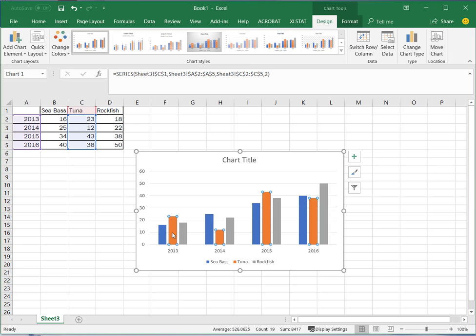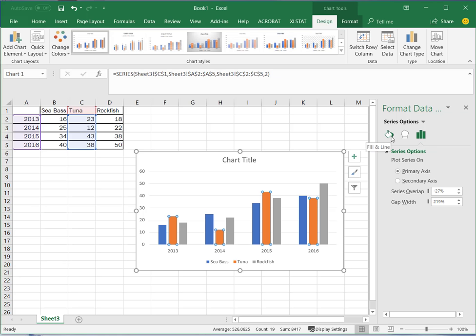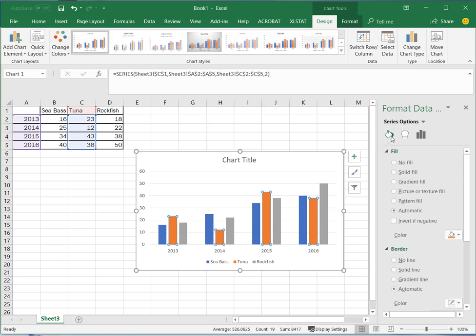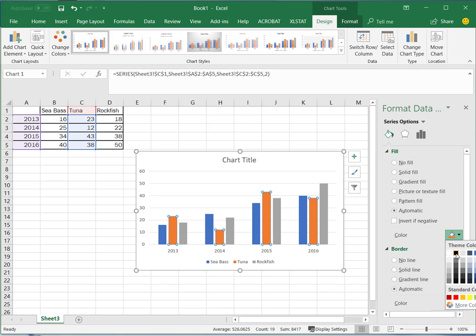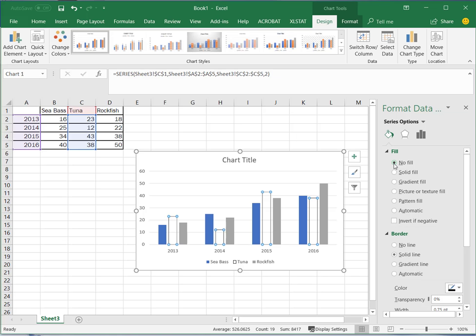So I'm going to go back to my orange and you can also if you double click on that it will bring up a data option for you and you have a little paint bucket here and you can actually fill. You'll also notice here that you have a border so if you for example wanted to have no fill but you wanted to have a solid line you can do that as well.